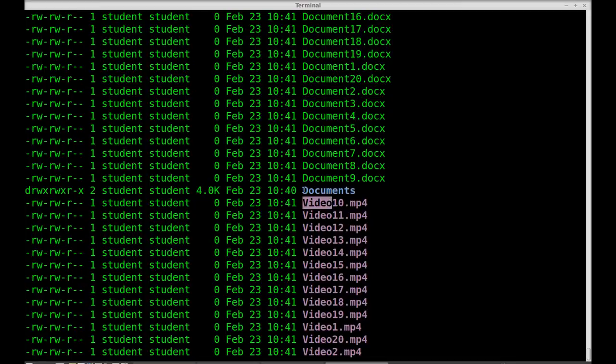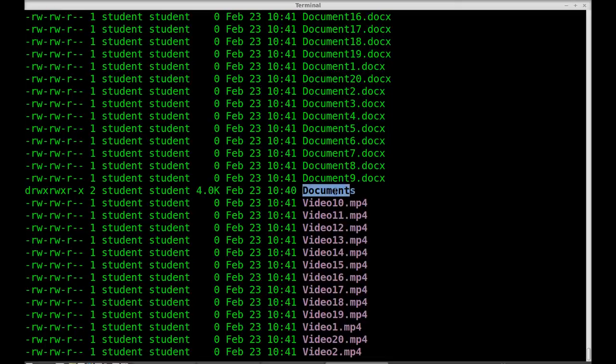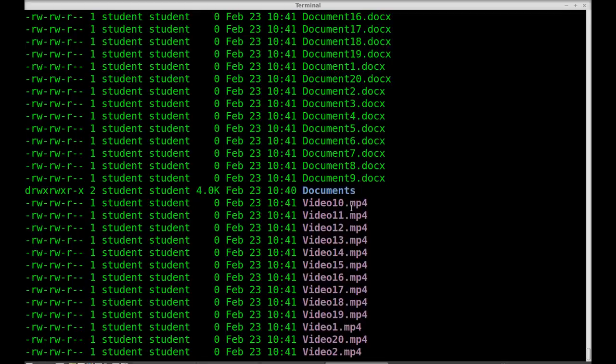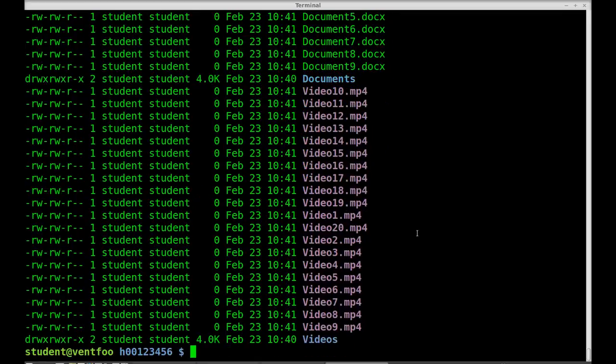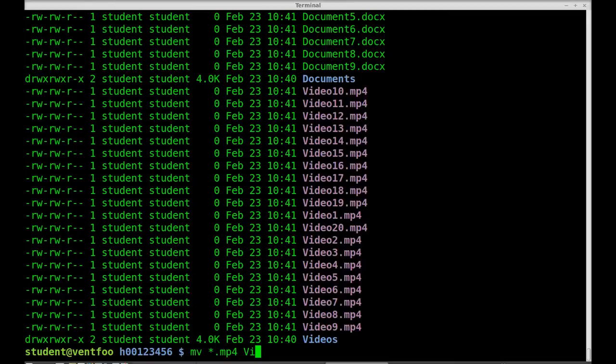But I do have a document directory which is documents and that's the same. So I notice that docx and mp4 are the same. So I'll move .mp4 to the videos directory.